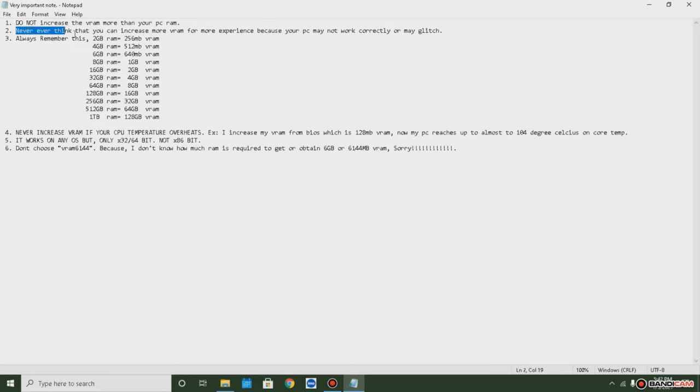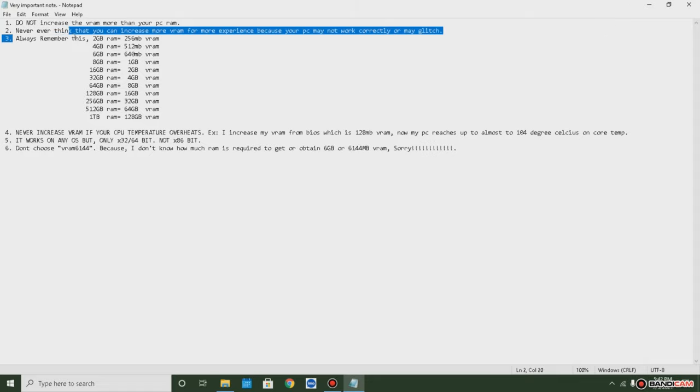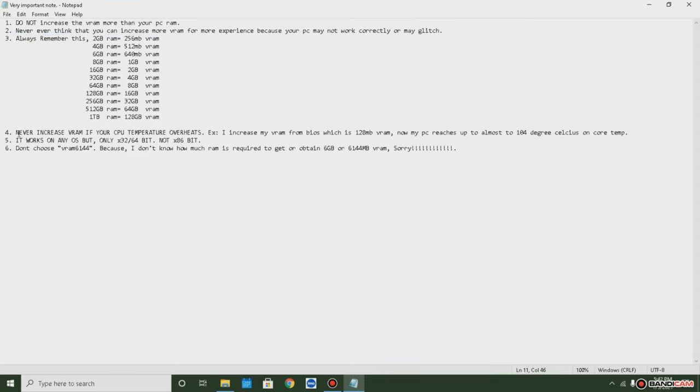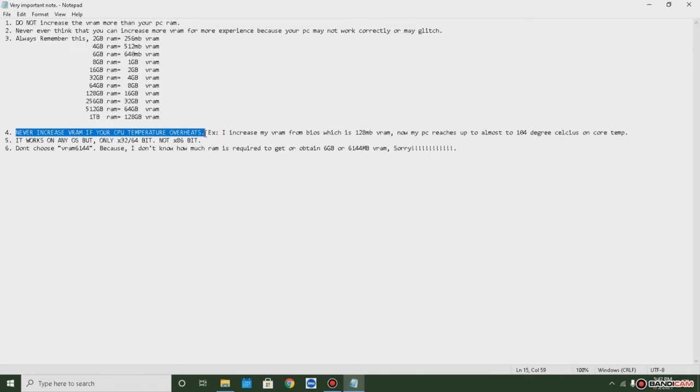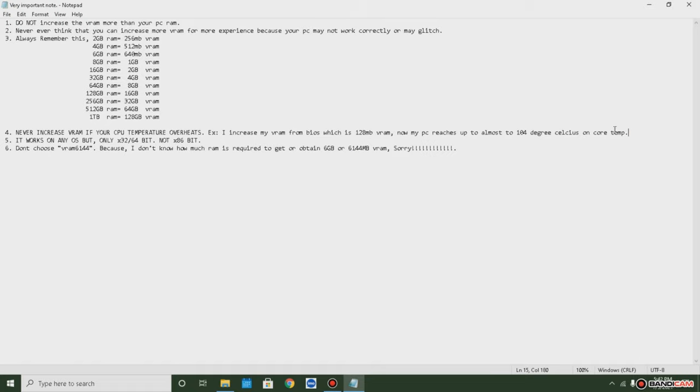Never think that you can increase VRAM for more experience because your PC may not work correctly or may glitch. My PC died permanently after that, so my dad decided to recover it. Always remember: never increase VRAM if your CPU temperature overheats. It works on any OS but only these.